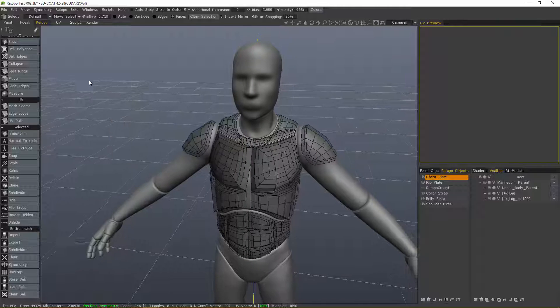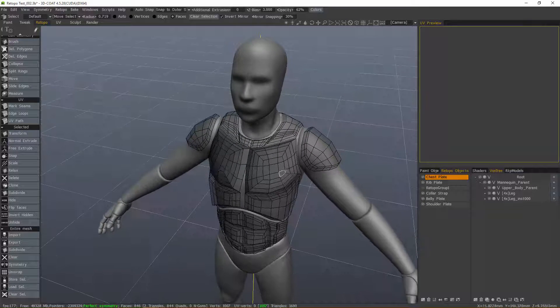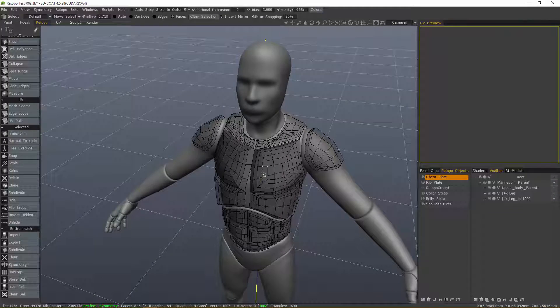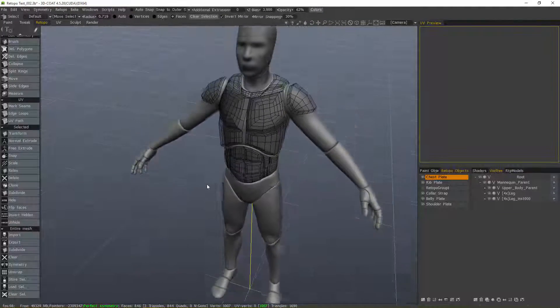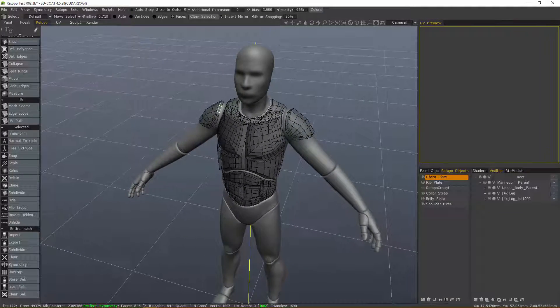Okay, so that's a quick look at symmetry in 3D Coat's Retopo Topology Workspace. Thank you for watching. We'll see you next video.